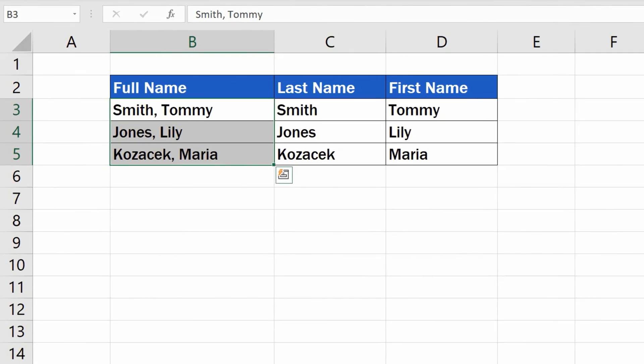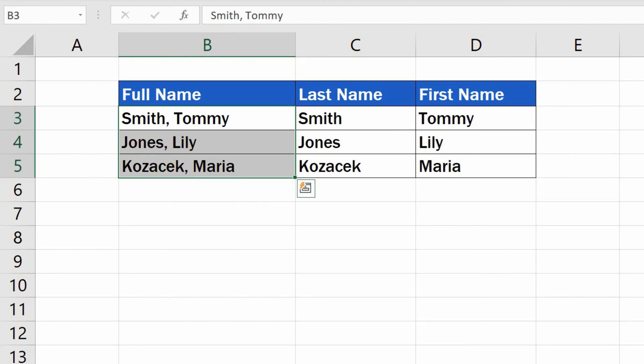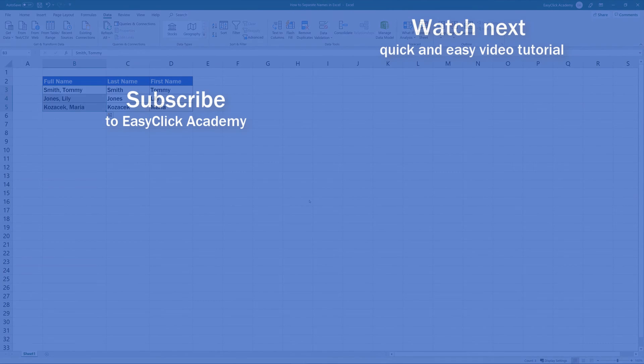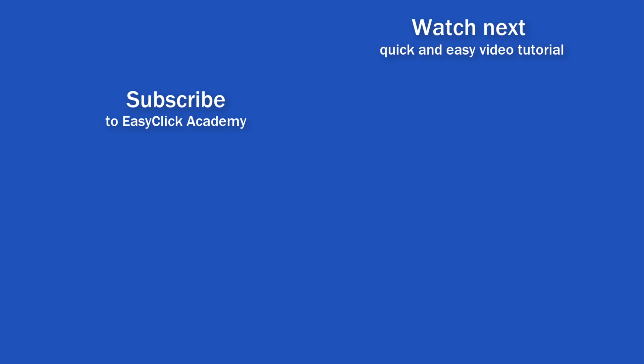Remember that these steps can be used with lists of any length, which makes separating names a piece of cake now. If you found this tutorial helpful, give us a like and watch other video tutorials by EasyClick Academy. Learn how to use Excel in a quick and easy way. Is this your first time on EasyClick? We'll be more than happy to welcome you in our online community. Hit that subscribe button and join the EasyClickers. Thanks for watching and I'll see you in the next video.